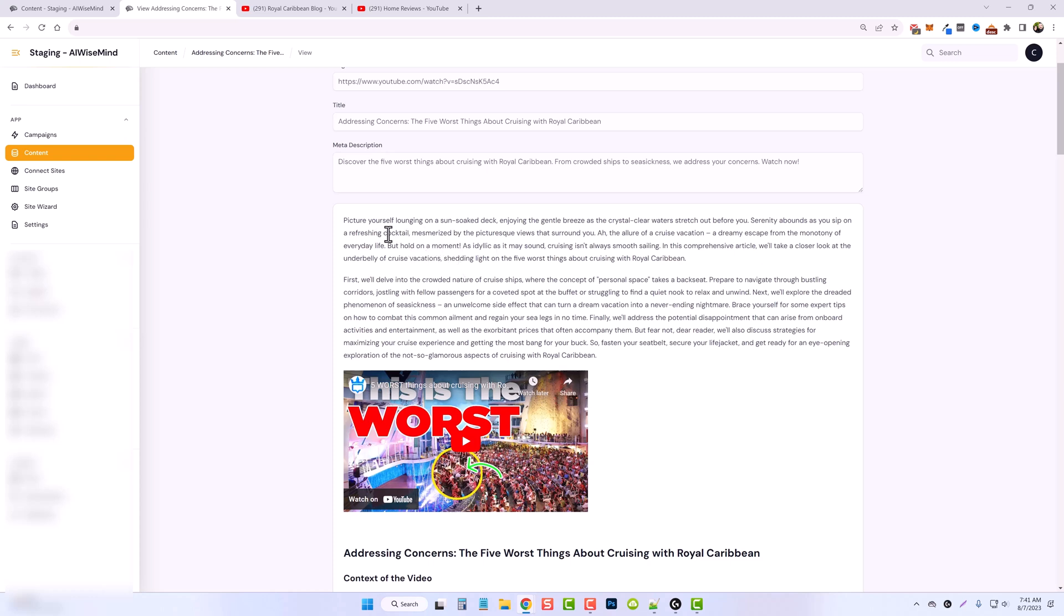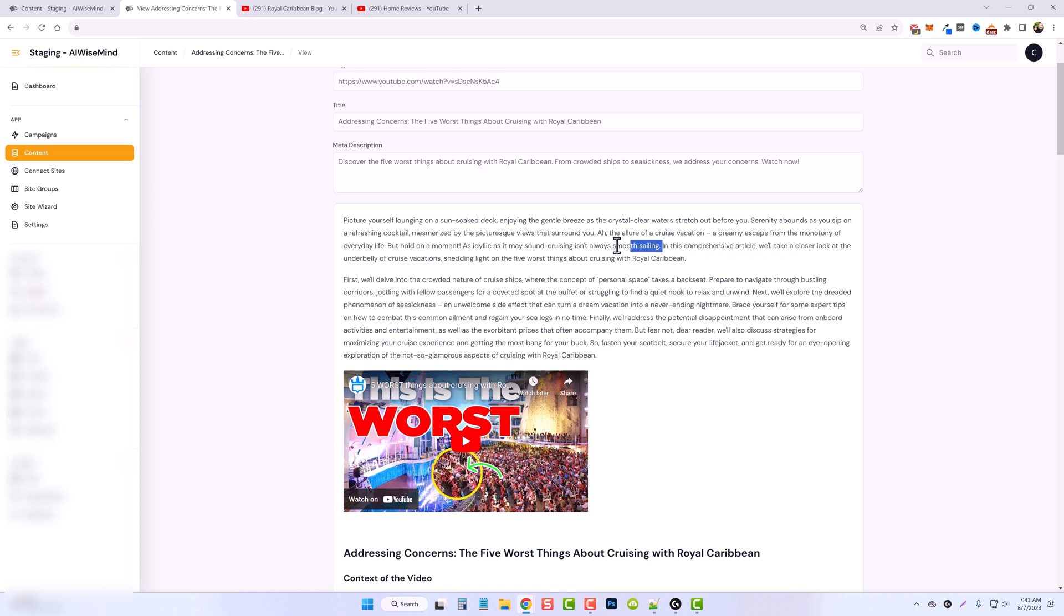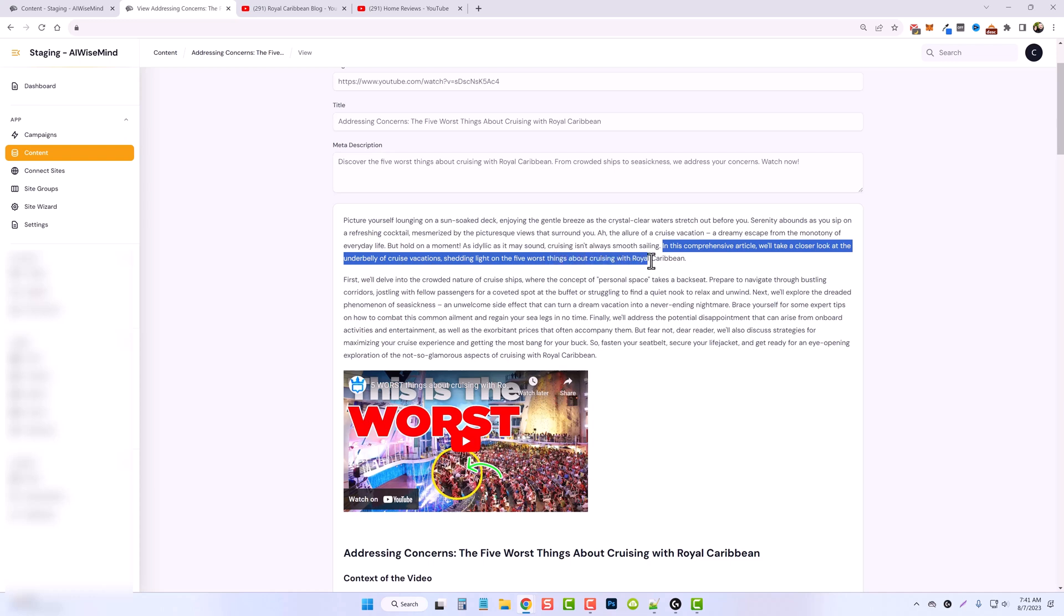And so you can see here, the beginning of this says, picture yourself lounging on a sun-soaked deck enjoying the gentle breeze as the crystal clear waters stretch out before you. It says, cruising isn't always as smooth as sailing. And this comprehensive article will take a closer look at the underbelly of cruising vacation, shedding light on the five worst things about cruising with Royal Caribbean. So this is exactly what this video is about.